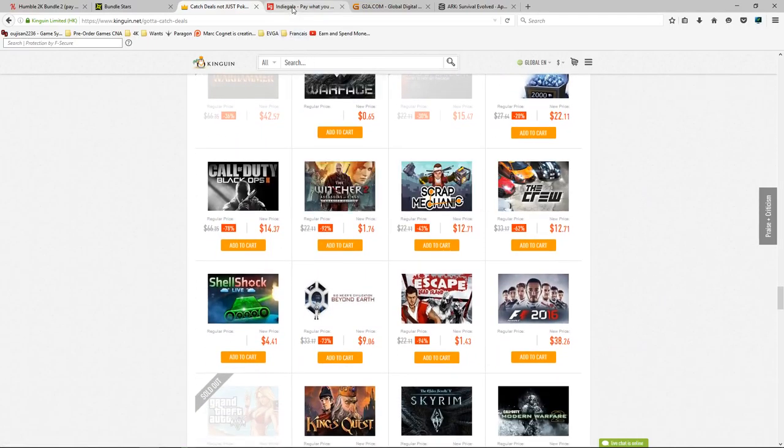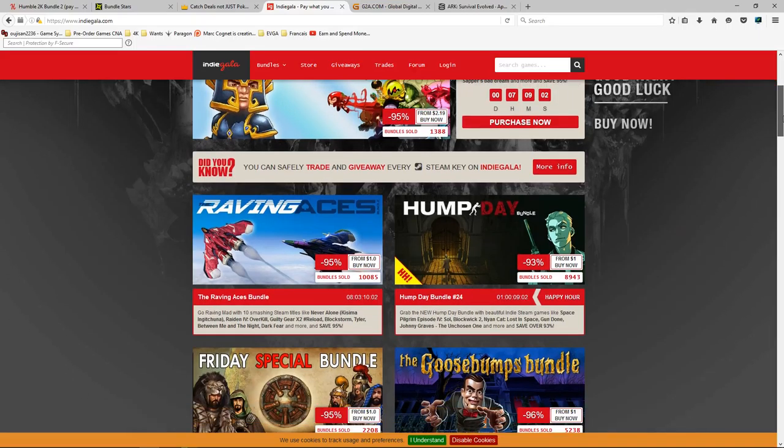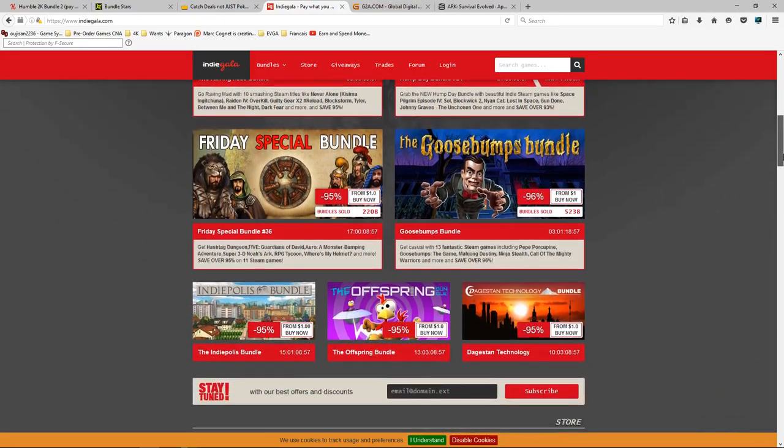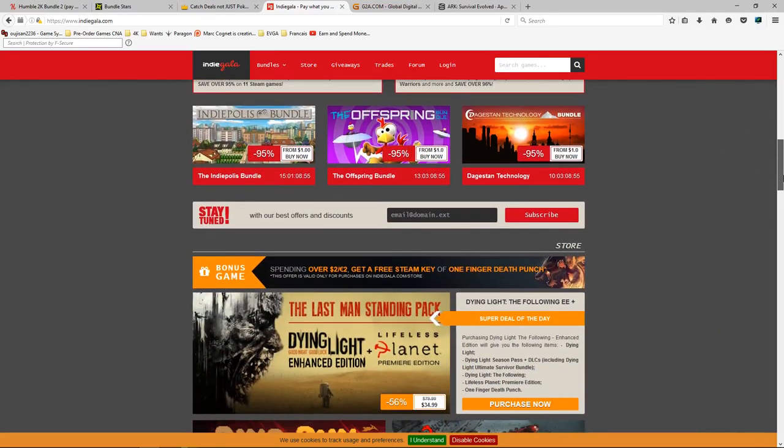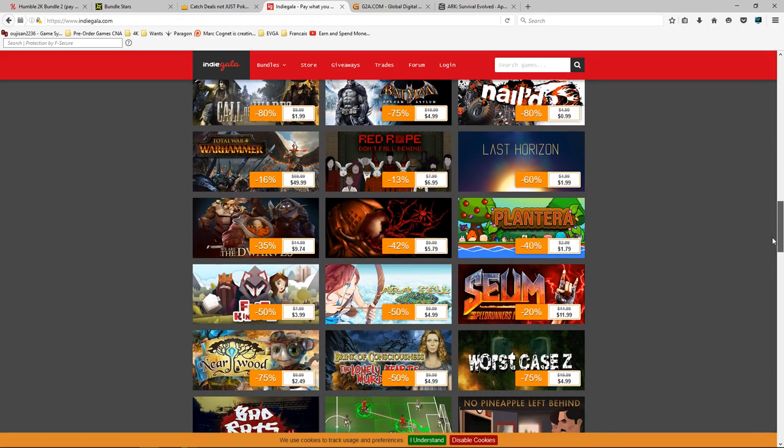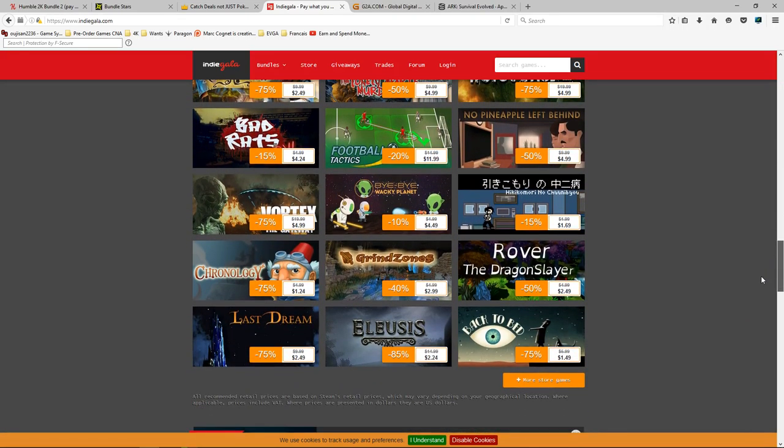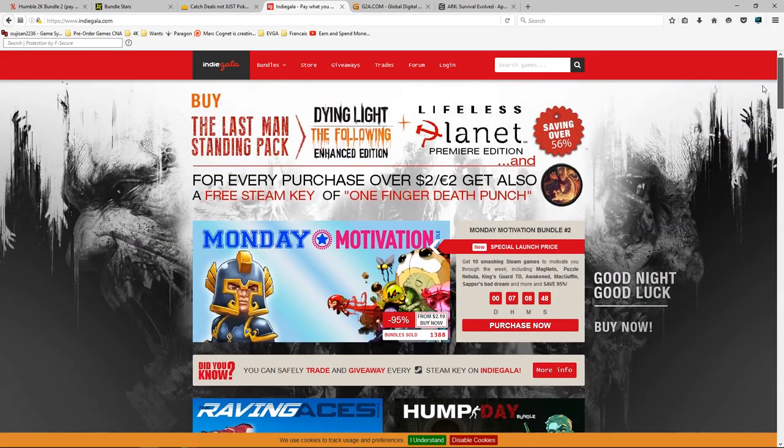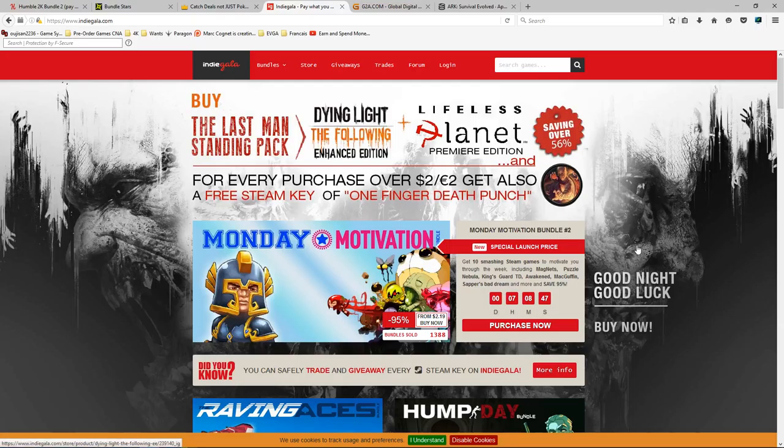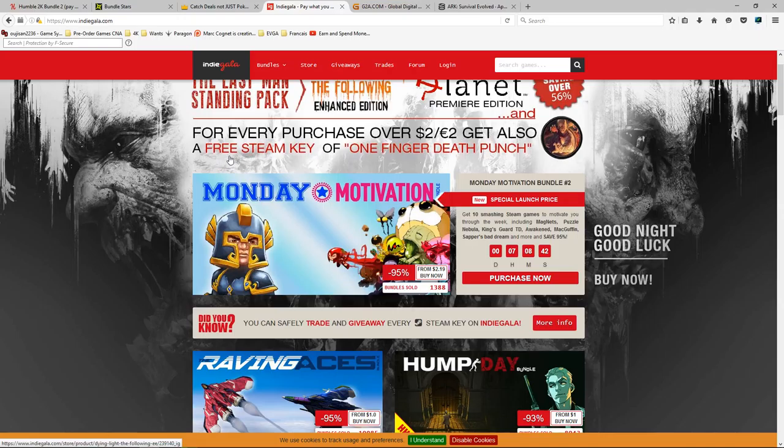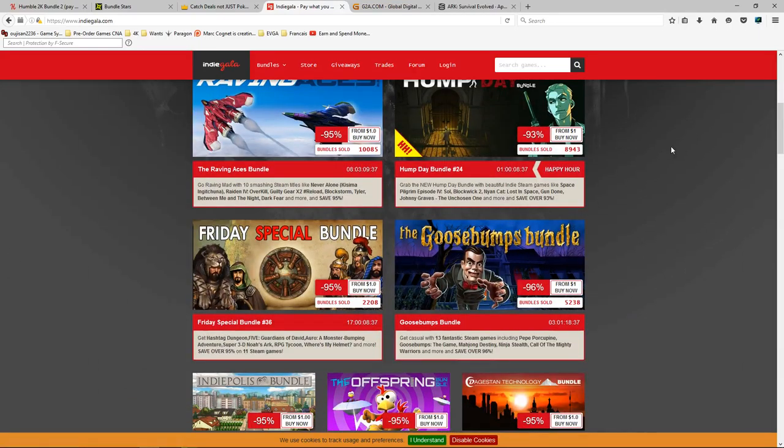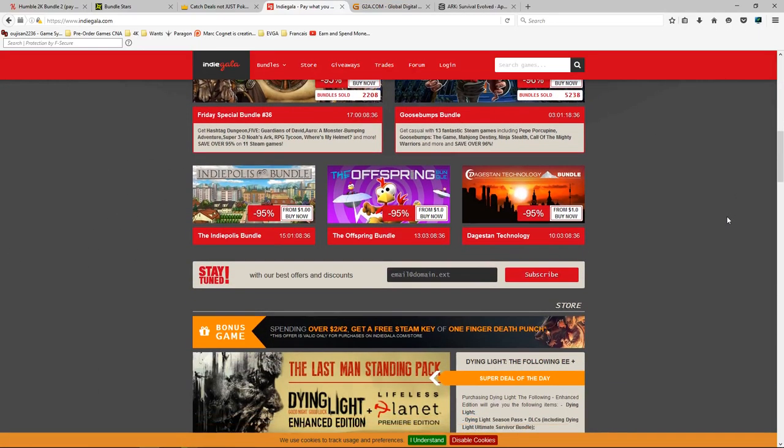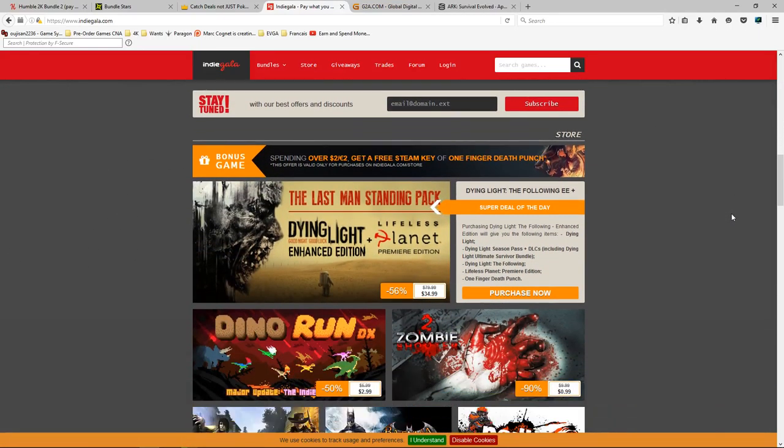Otherwise you've got also IndieGala, which now and then gives a game away. They sometimes do little competition things or whatever that you can just claim a game. You can spend over and also get a free thing too, like One Finger Death Punch, which has been out for a while actually. But otherwise yeah, again it's great places to have a look.